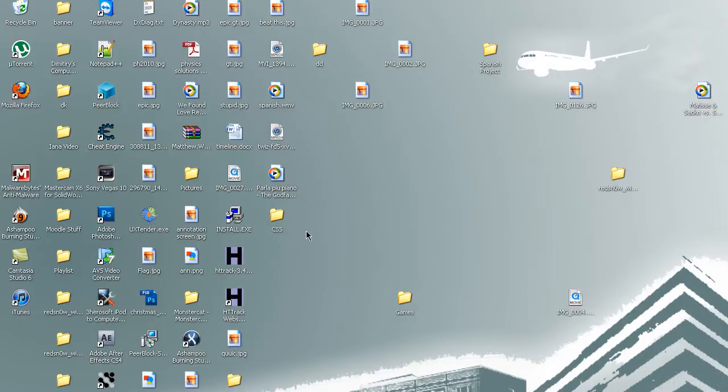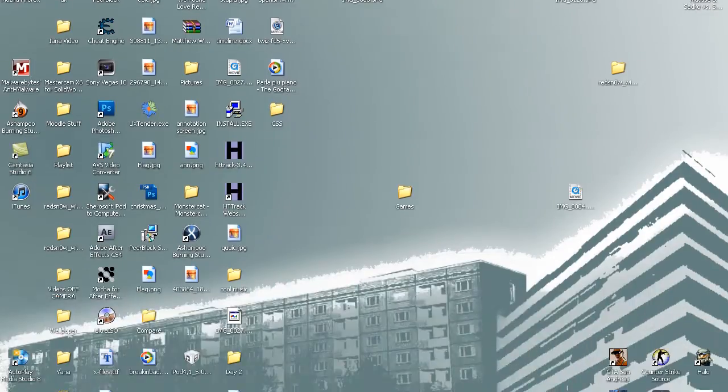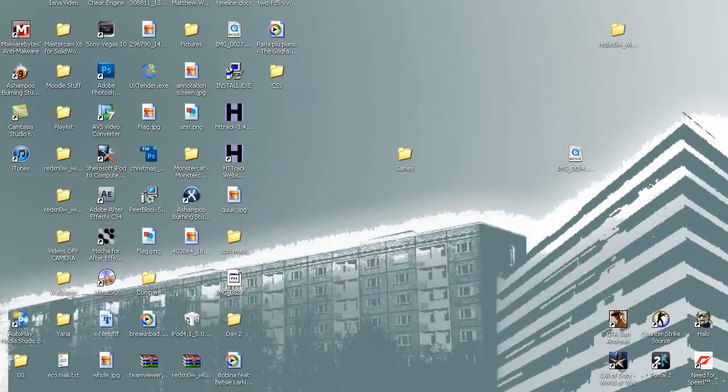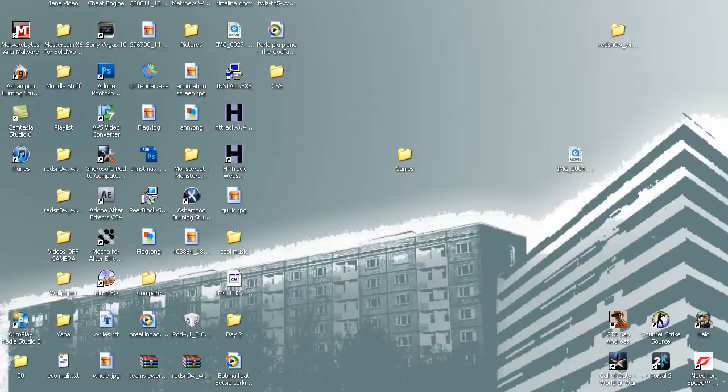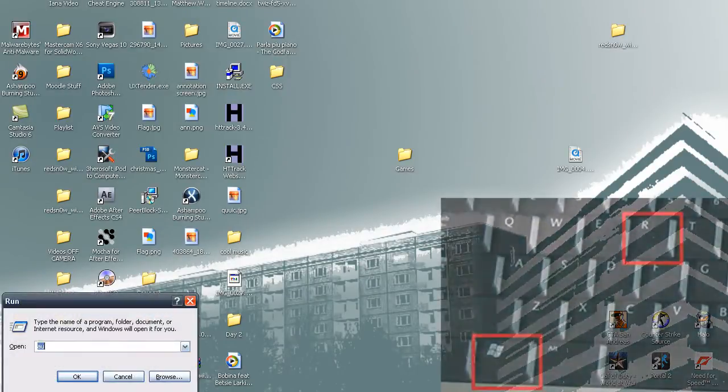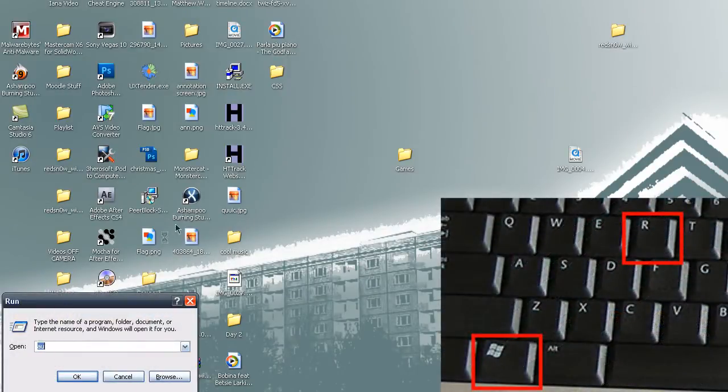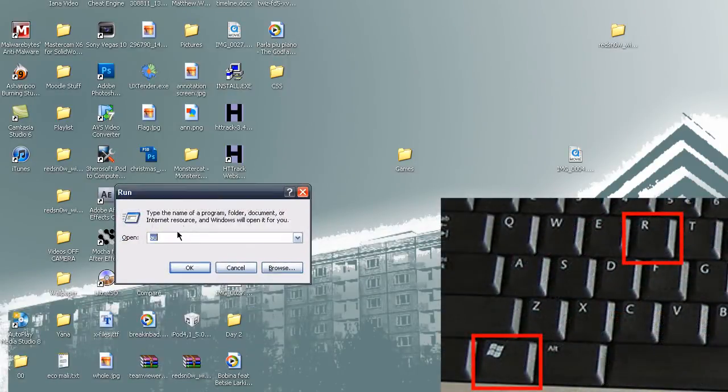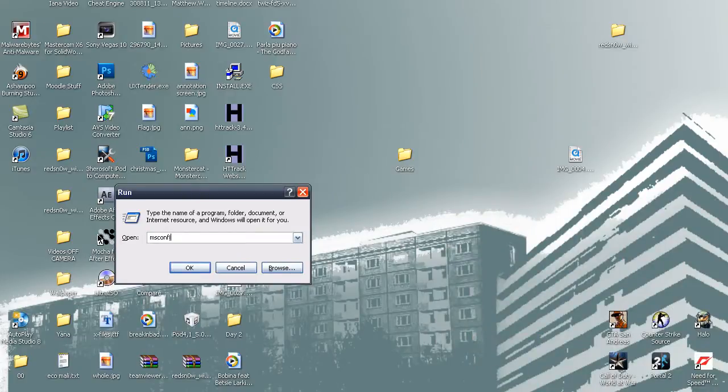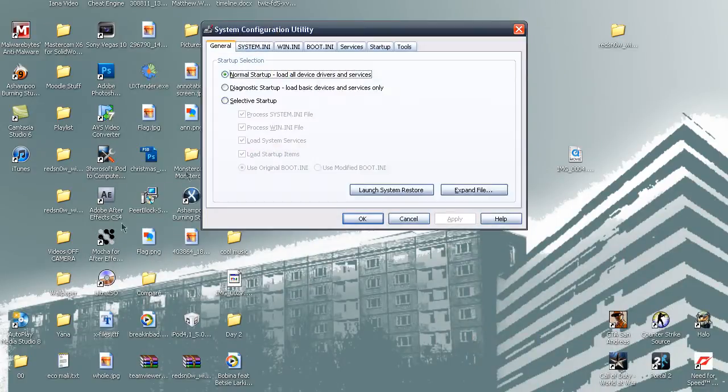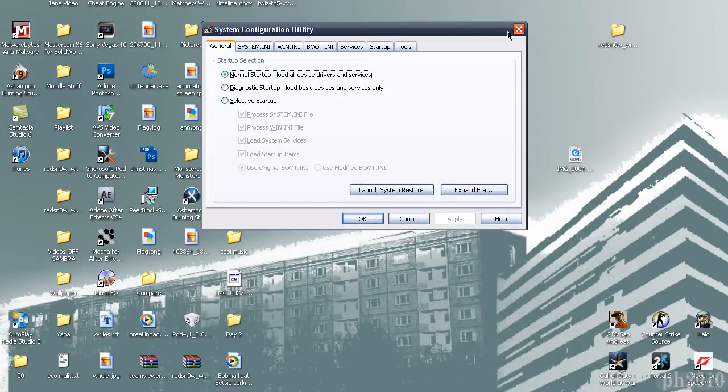Today I'm going to teach you how to create run commands inside of Windows XP, Windows 7, whatever. All this is the same thing. In a run command, if you don't know, if you press Windows key R, you get a run box like this, which you can launch your system commands from within.